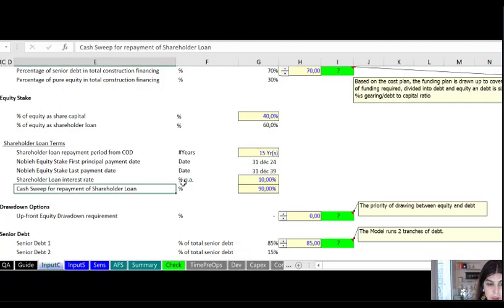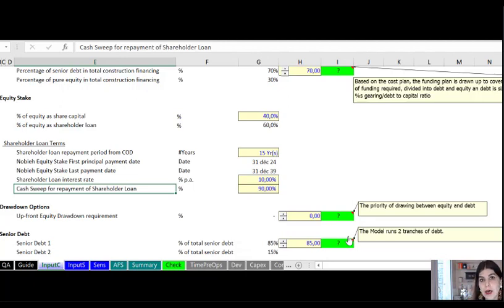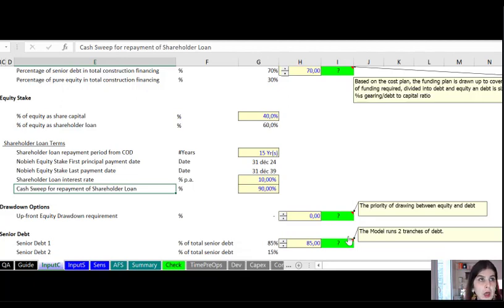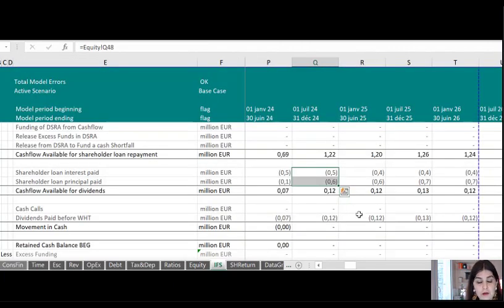The other important assumption is the interest rate on the shareholder loan. This can be zero — for example, if you're in a country where the interest is taxed, subject to the tax advisor's recommendation. Most of the time, however, it is priced at the same rate as the equity return. Another parameter I've included is cash sweep. I take the relevant line in the cash flow waterfall — let me take you to the cash flow waterfall statement in the integrated financial statements.